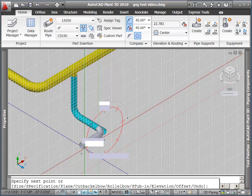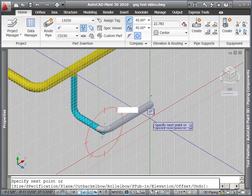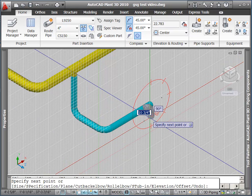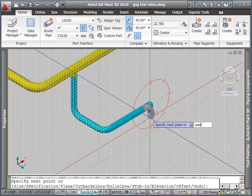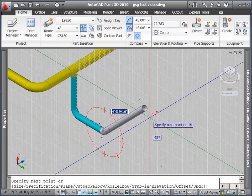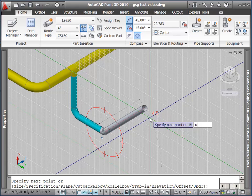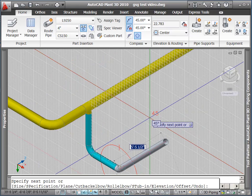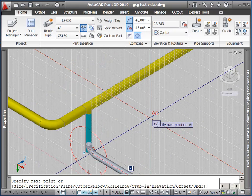I can also change the plane in which I'm routing. The compass is 2D, I'm trying to route in 3D space. So I can flip the plane of this compass around to change direction I'm routing. I can also use undo to back up a bit.